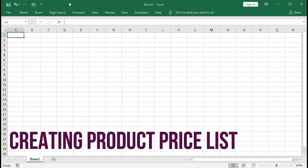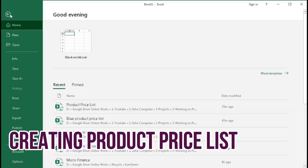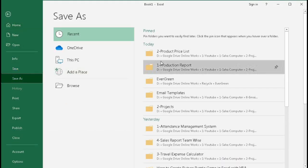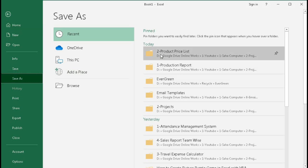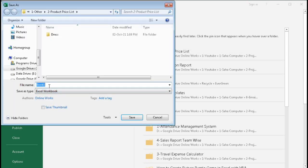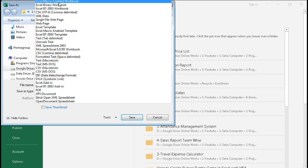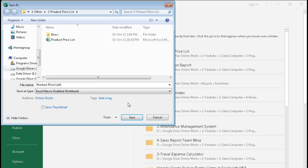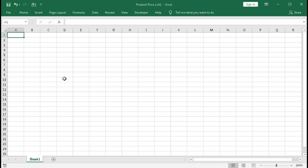First, take a new workbook and save this file as 'Product Price List'. Select macro-enabled workbook and save it. Now rename this sheet as 'Product Price List'.